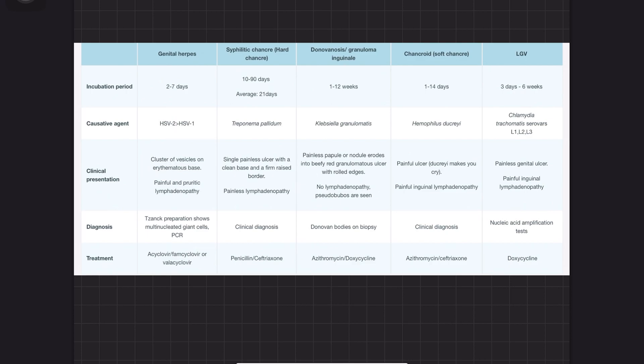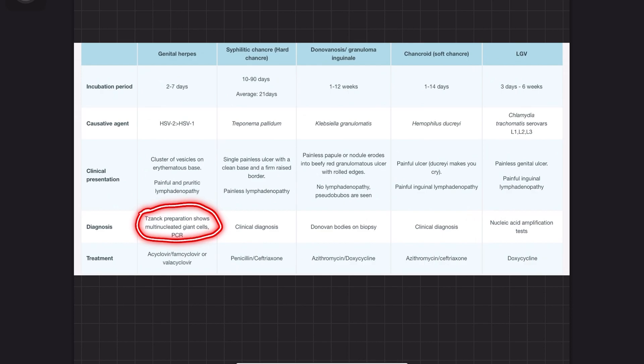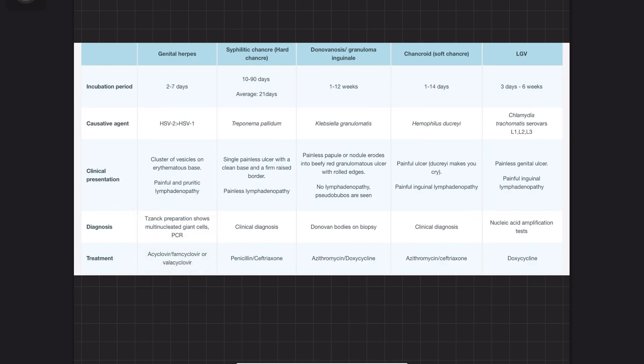If there are vesicles, it's directly HSV-2, which has an erythematous base. It causes painful proletic lymphadenopathy. Diagnosis is by Tzanck preparation, which shows multinucleated giant cells. This is the only one with Tzanck preparation. Treatment is acyclovir, famciclovir, or valacyclovir.